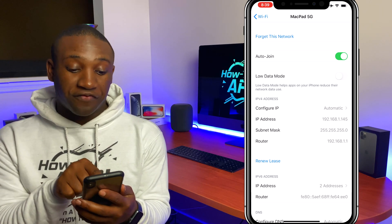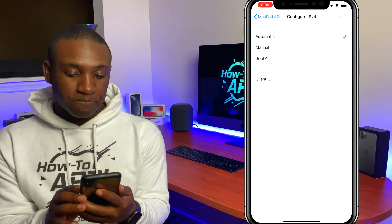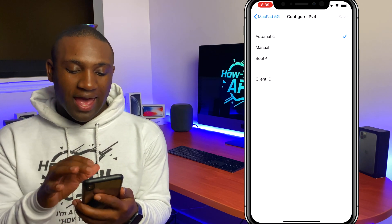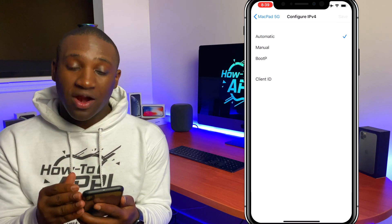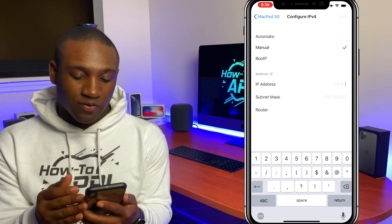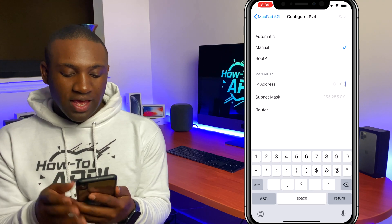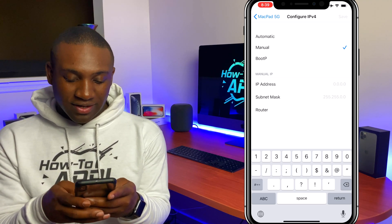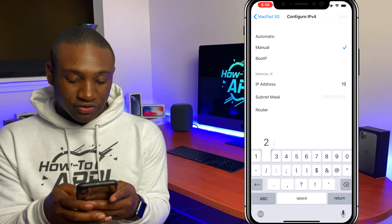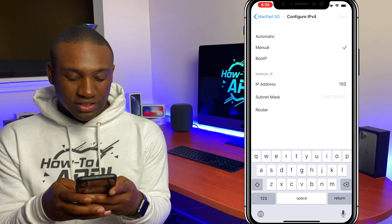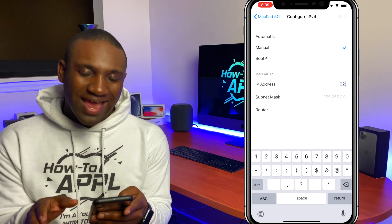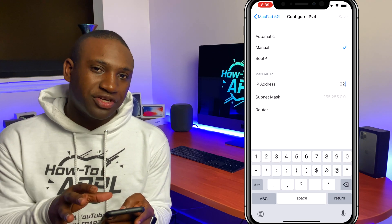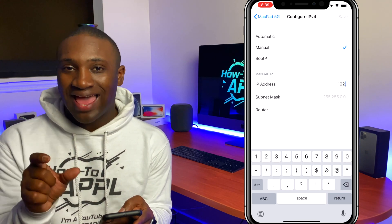I'm going to click on Configure IP and we'll change it from Automatic to Manual. Right here I'm going to type in a new IP address, and it's going to be the same as your router address except for the last digit, which you can change.